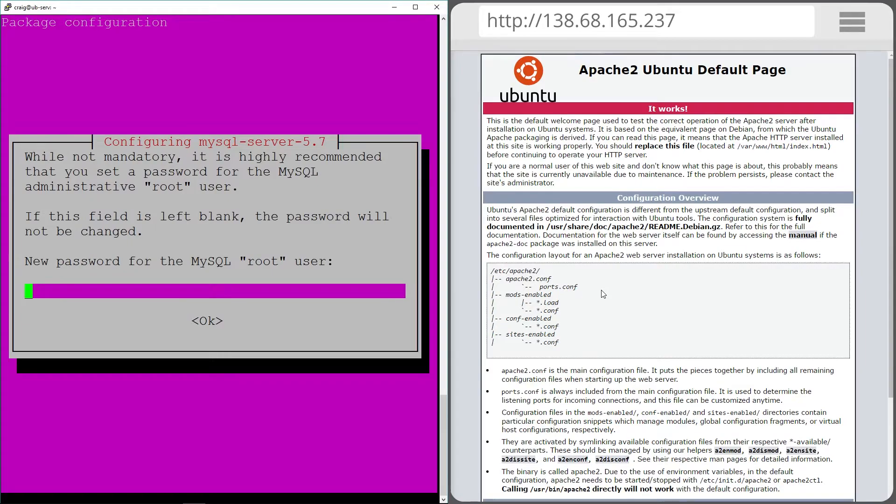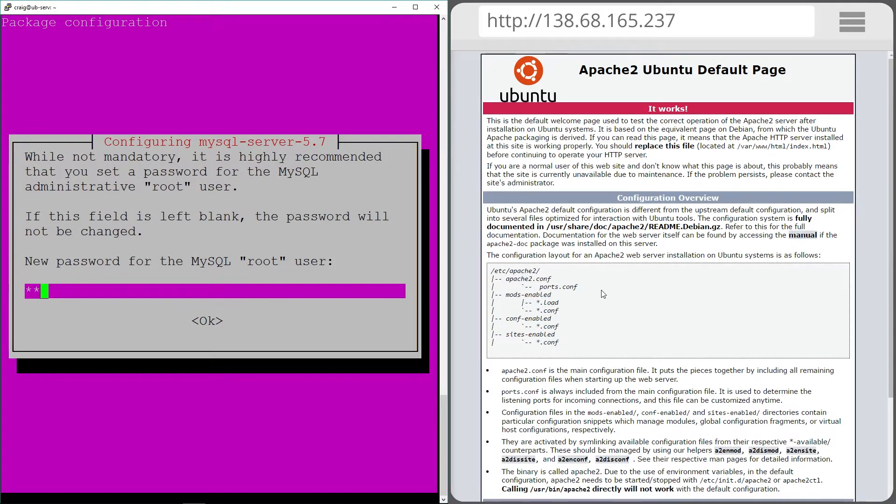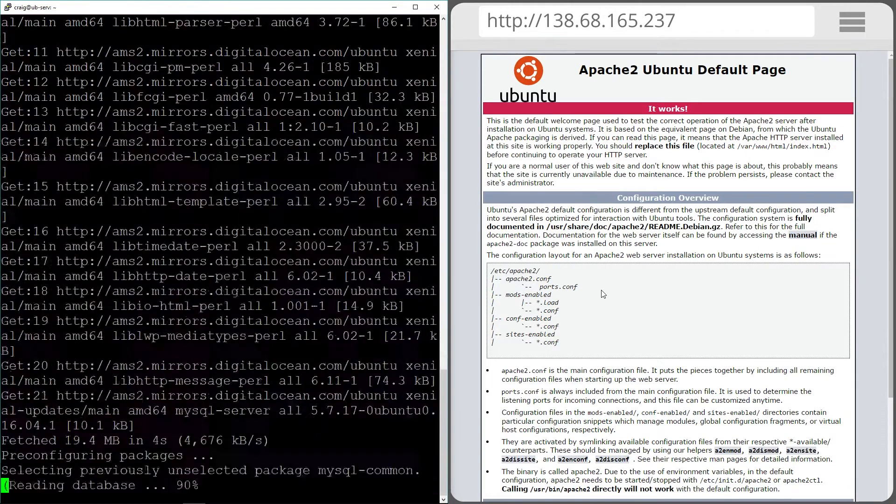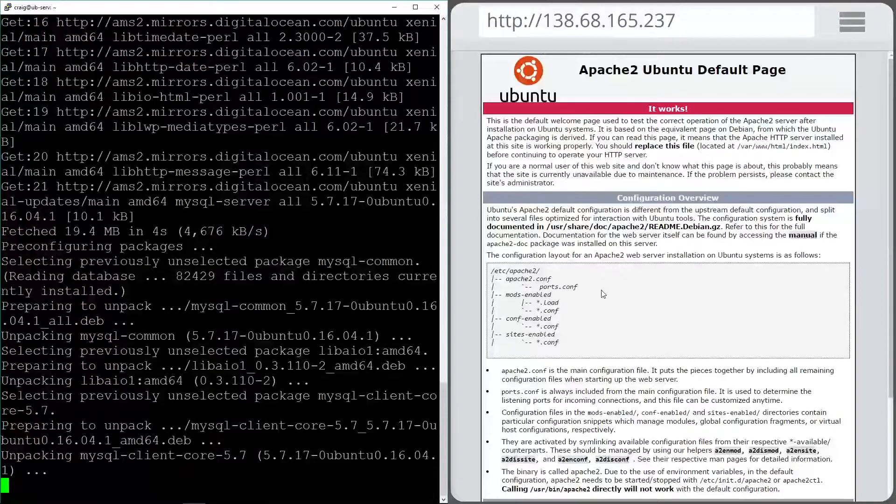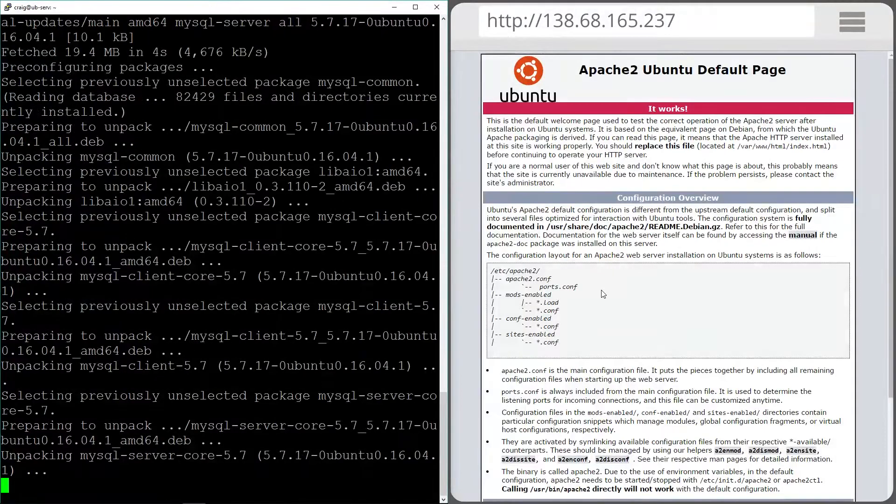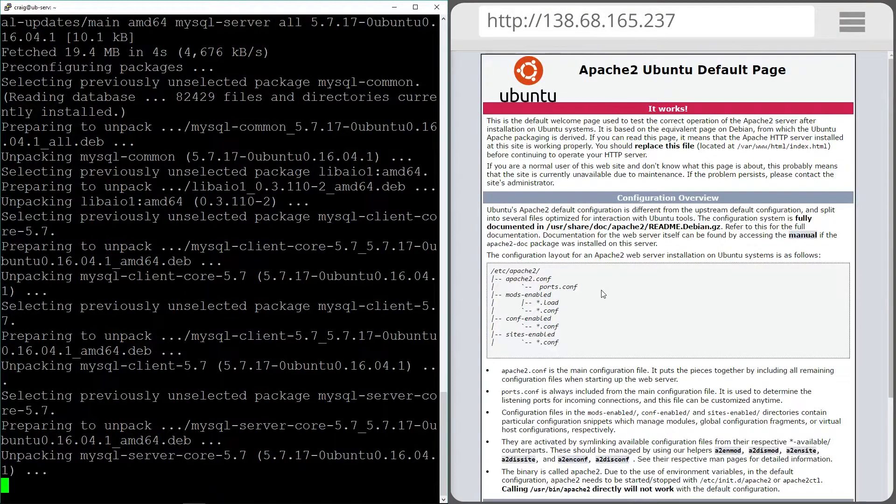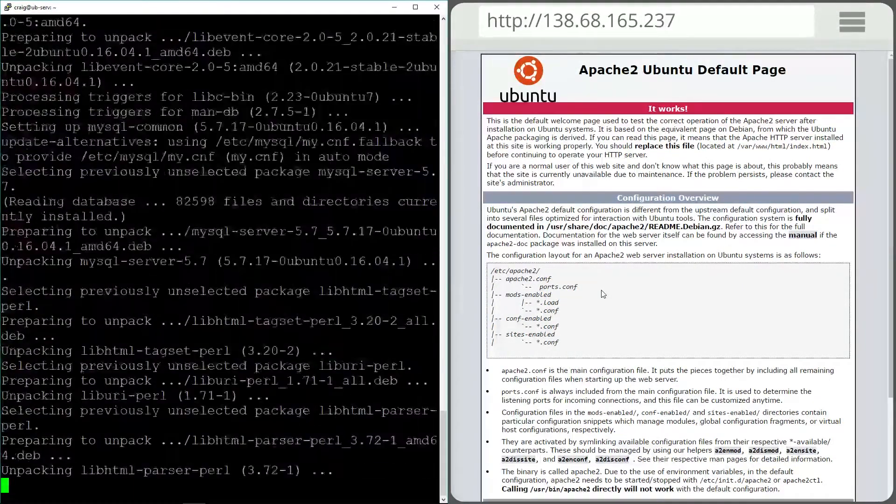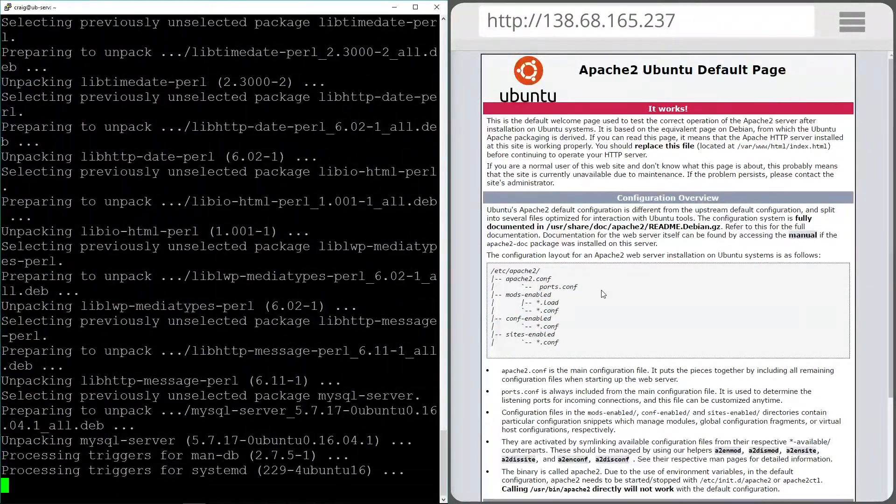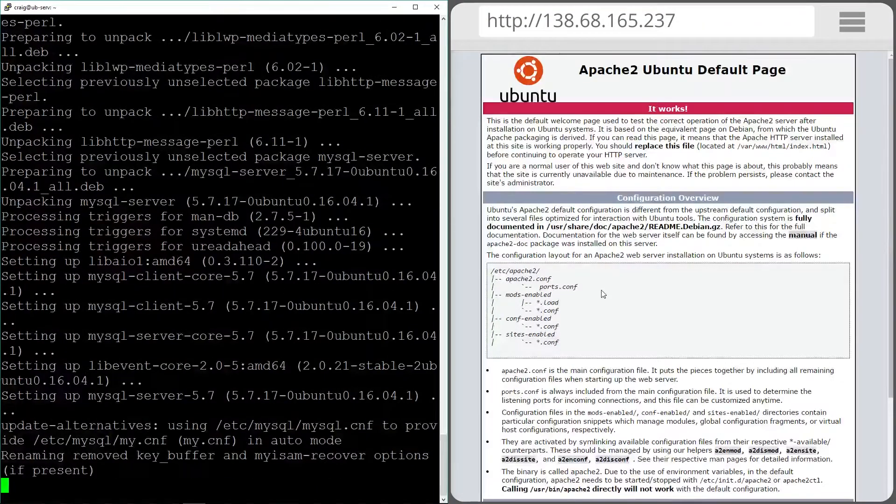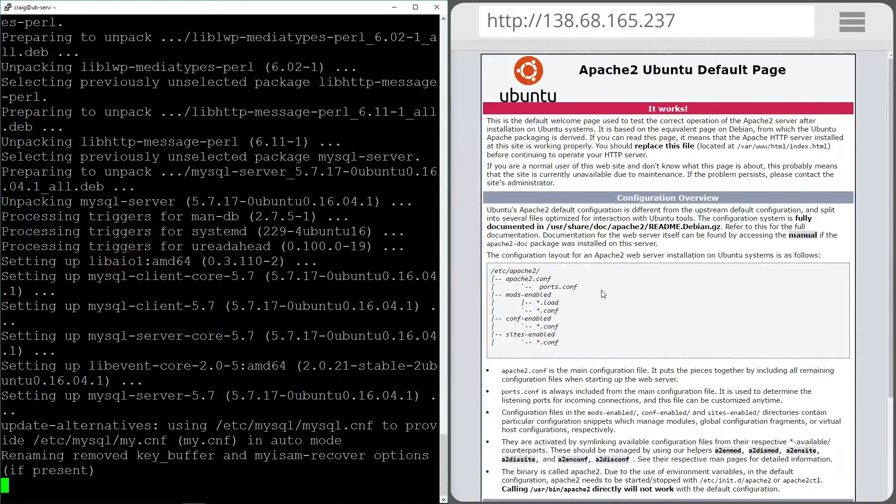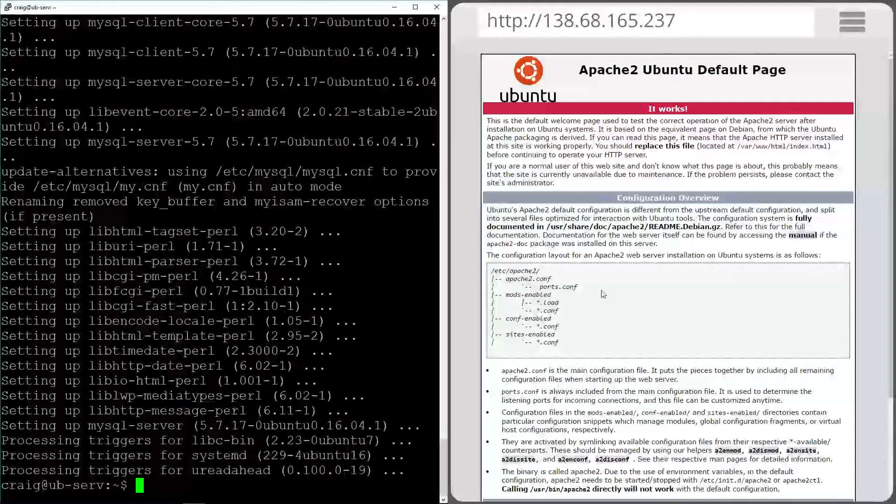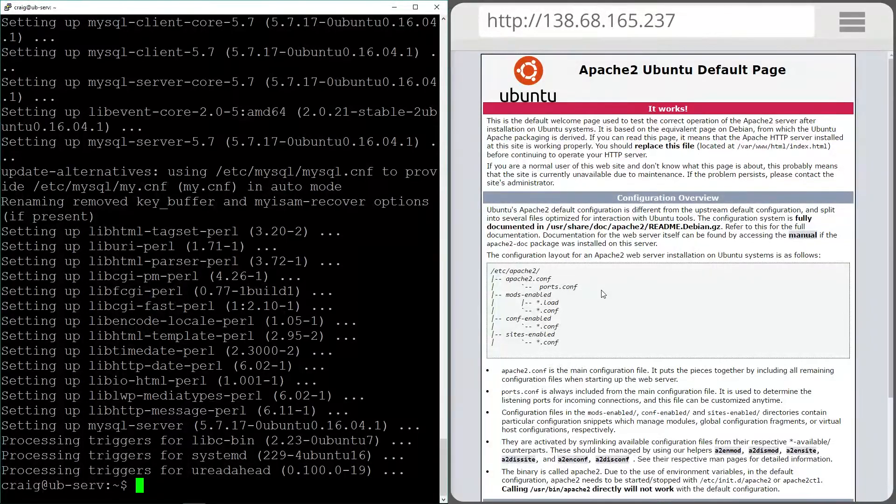It's going to ask me for a root password to put in so I'm just going to put one in now. And then I'm going to confirm that password. Make sure that you write down that password to begin with because resetting the password is a bit of a pain if you do forget it. Cool and that's all installed now.